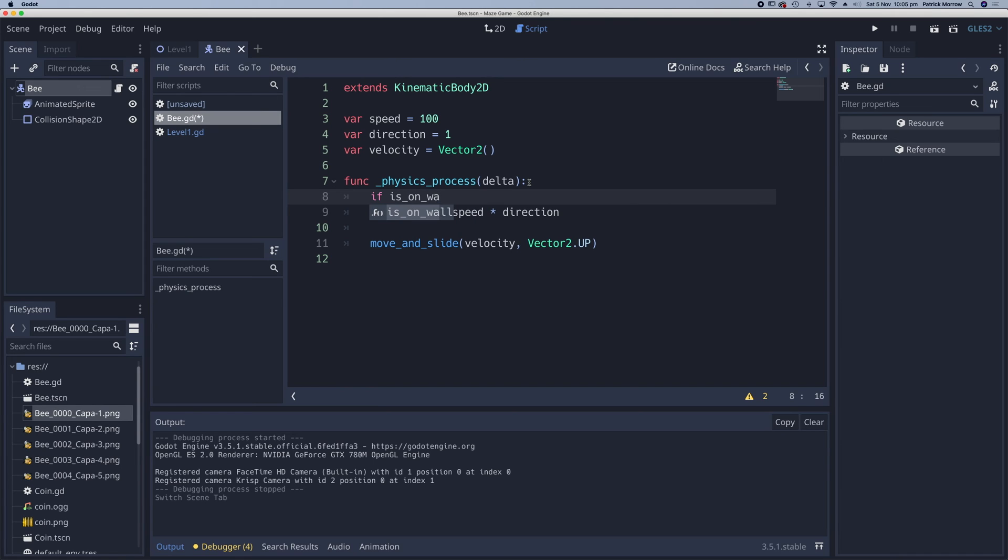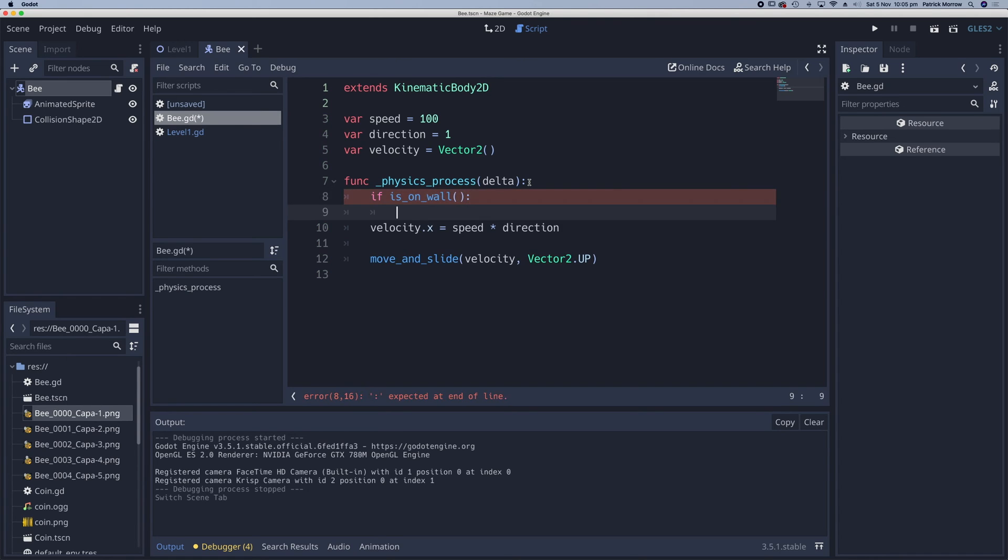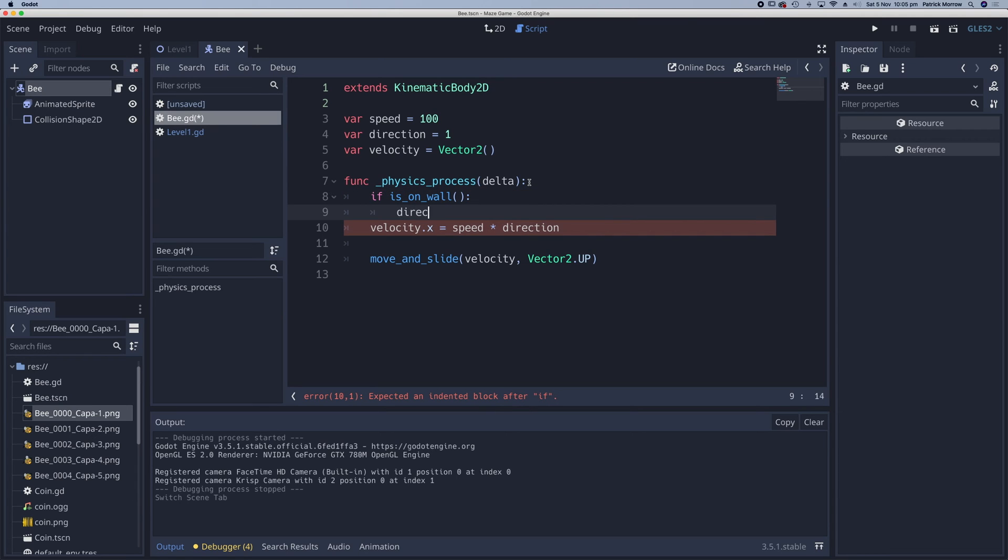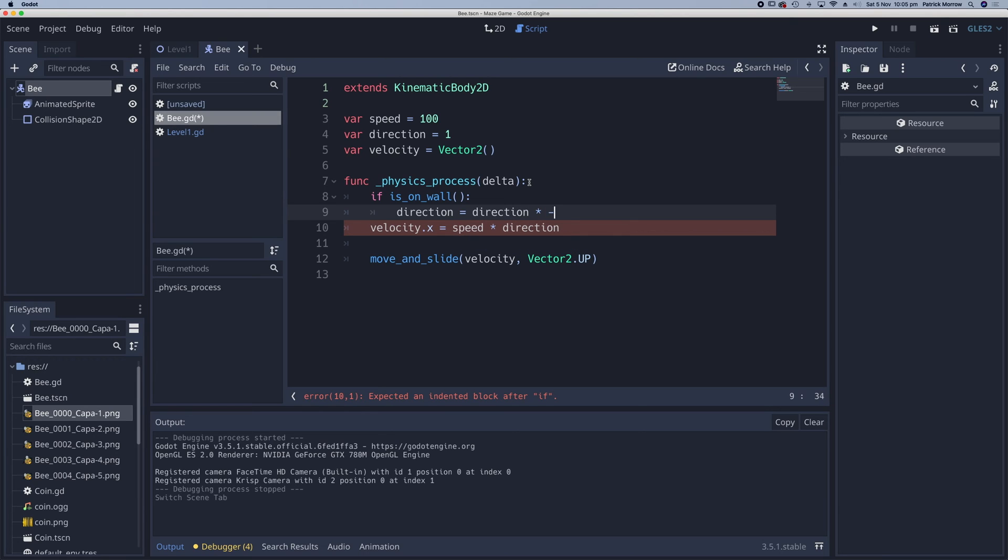So in here, we can say if isOnWall. And if it's on the wall, what do I want to do? Well, if it's on the wall, I want to change the direction. So I want the direction to be equal to the old direction multiplied by negative one. Let me just run through and show you what's happening here.